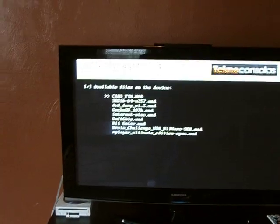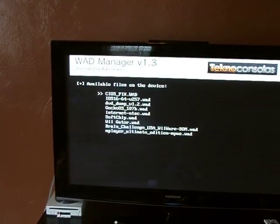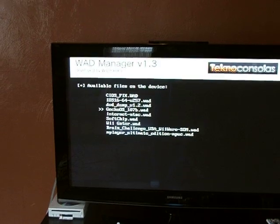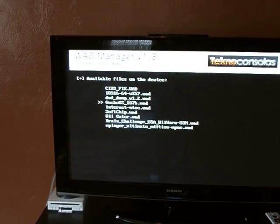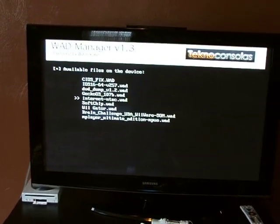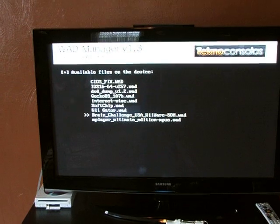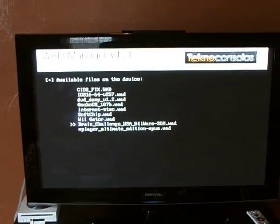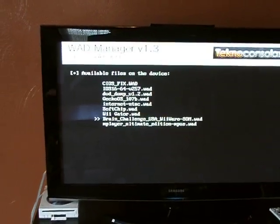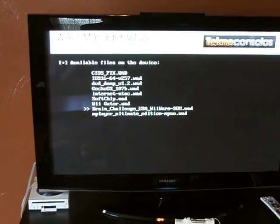If you have a lot of WAD files you have to scroll all the way down until you find the WAD file that is in your folder. We have Brain Challenge, which we're going to install in this demo. Hit the plus sign and hit A.